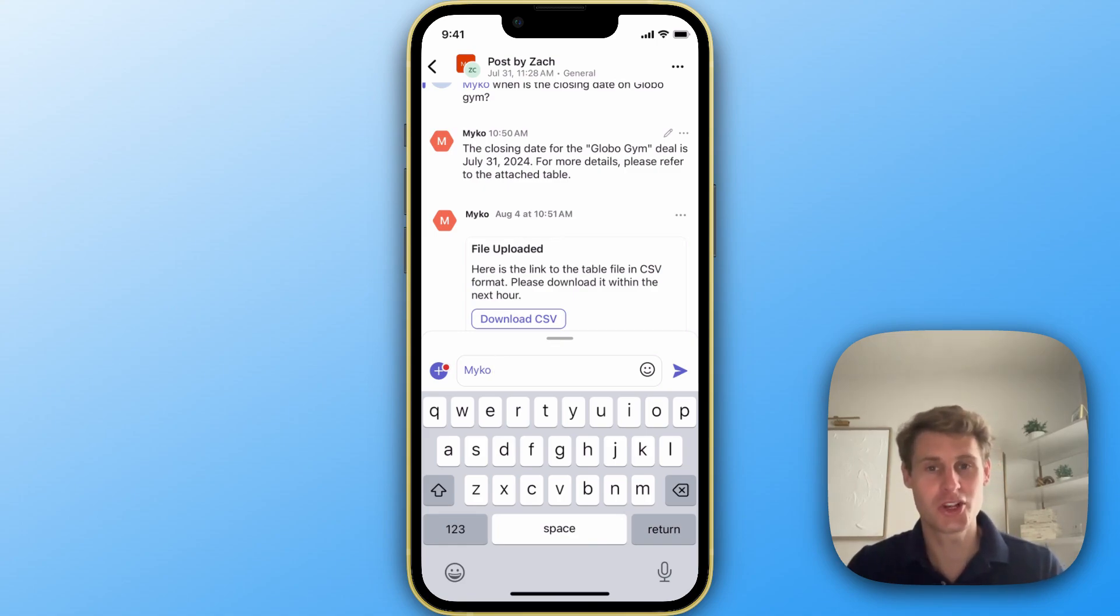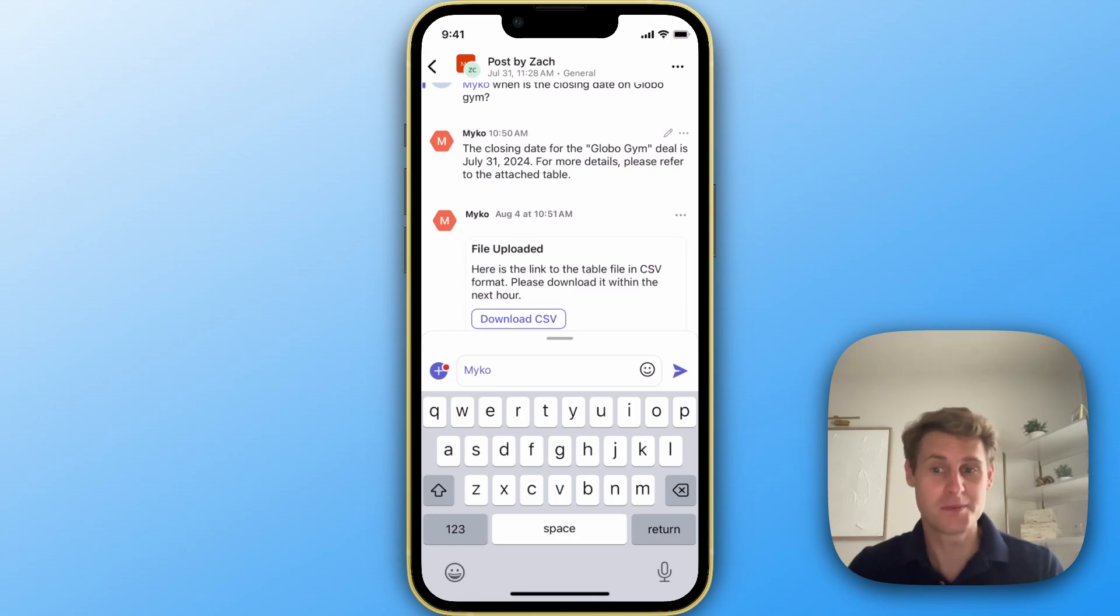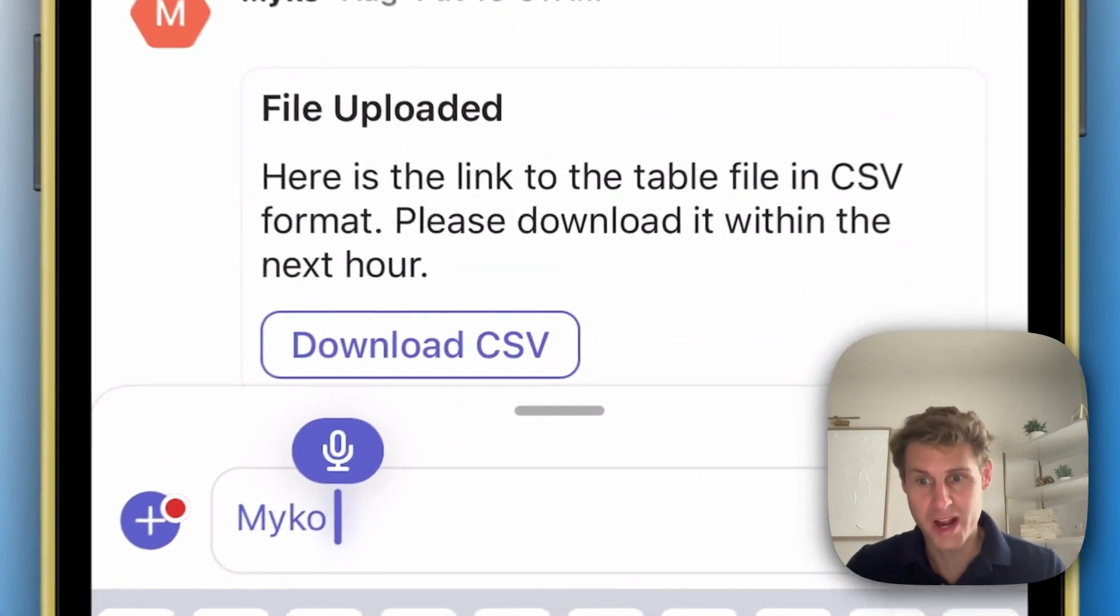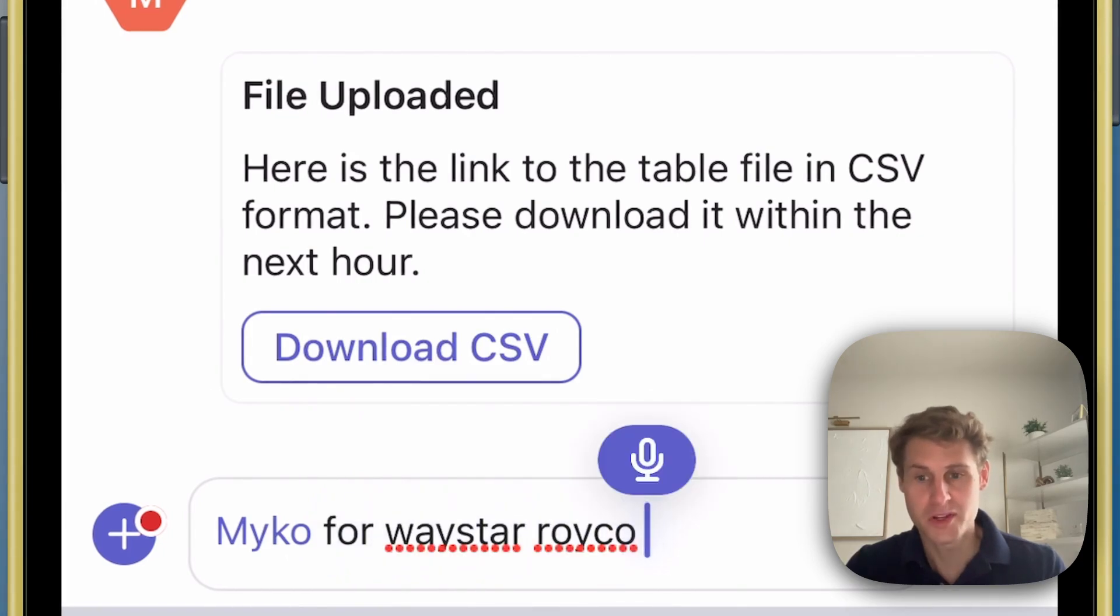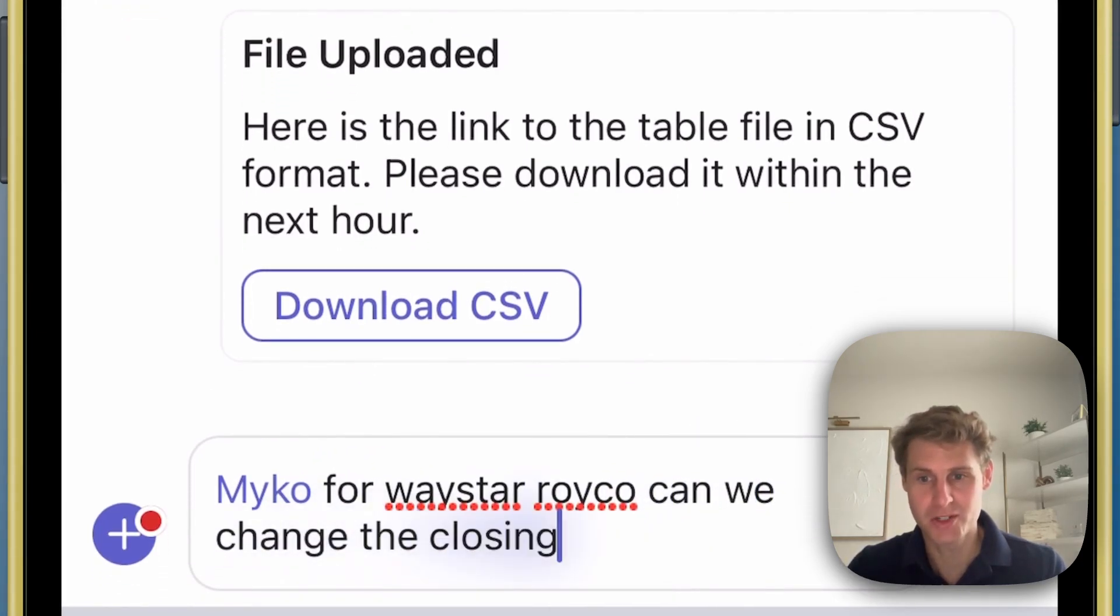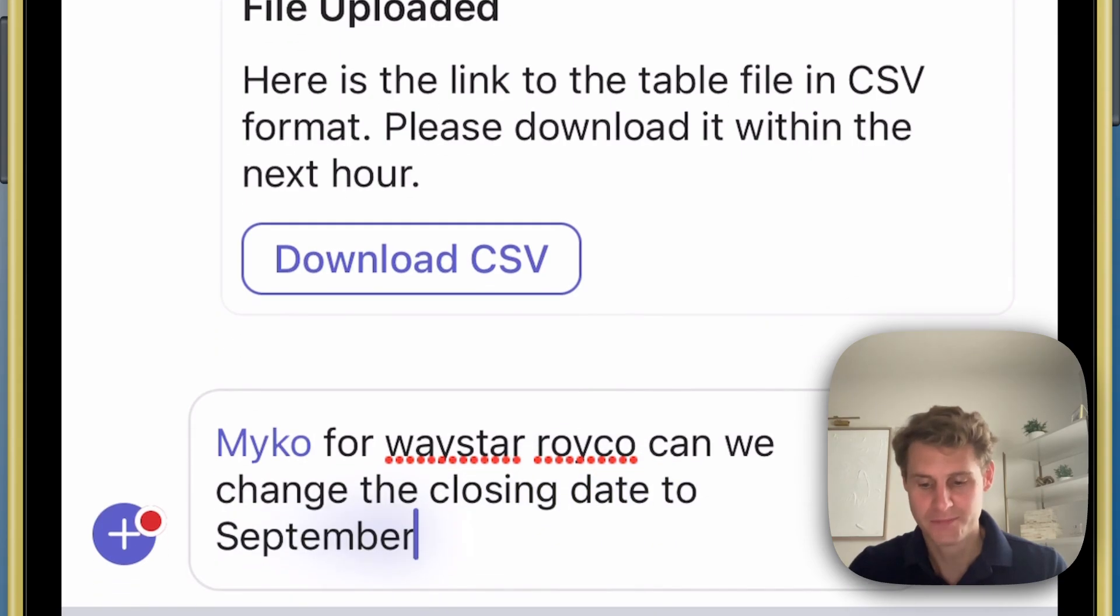I'll quickly show you how by adding a voice note to update some data in our CRM. For Waystar RoyCo, can we change the closing date to September 21st?